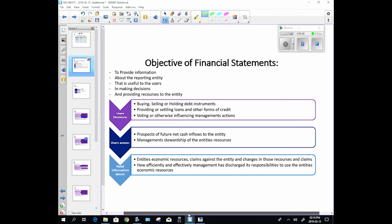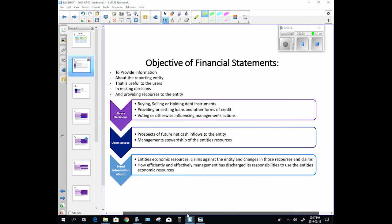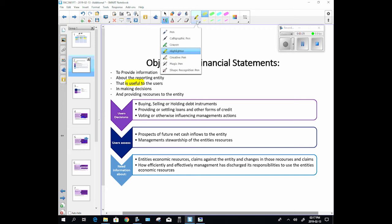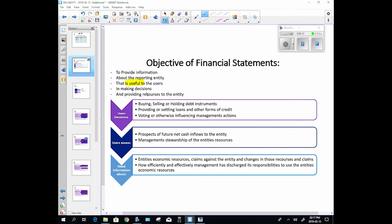Let's just look at the objective of financial statements. Financial statements need to provide information about the reporting entity that is useful to the users - very important word, useful - in making decisions and providing resources to the entity. That is resources, not recourses, right. The users need to make decisions about whether to buy or sell debt instruments such as shares in this company.